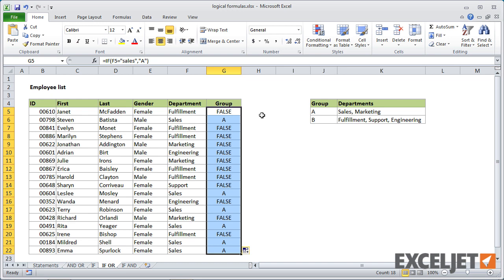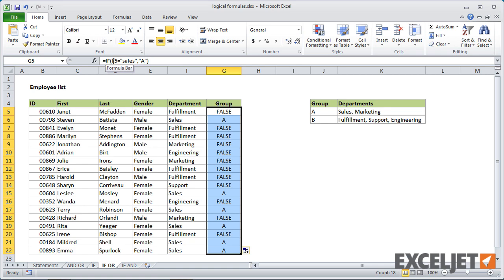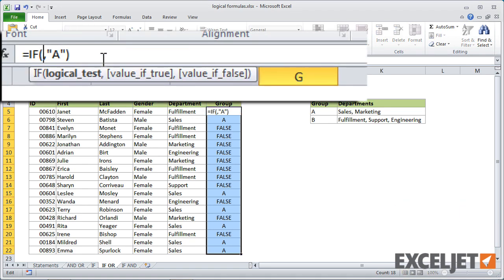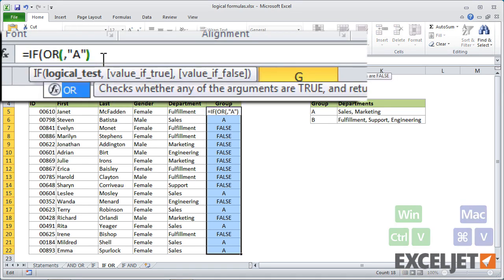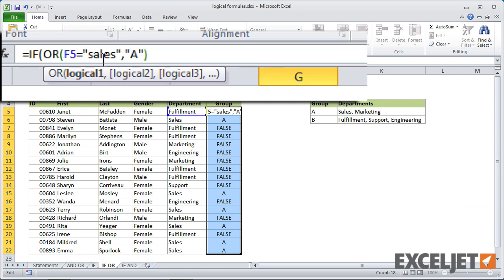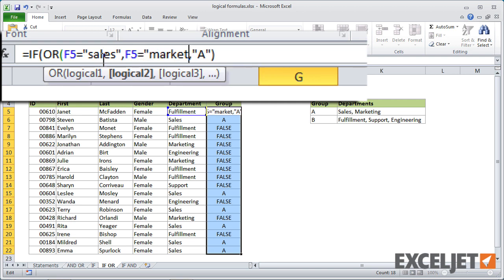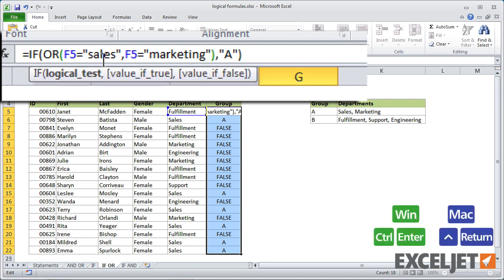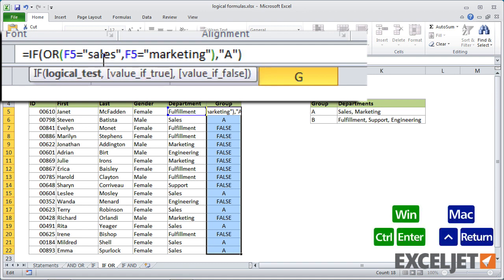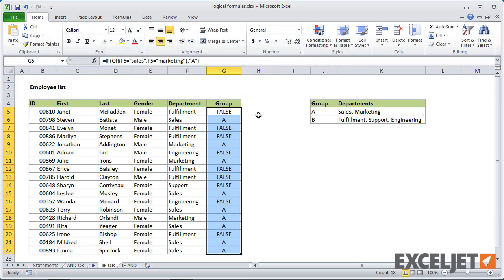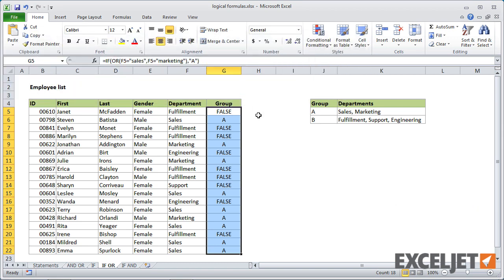So now let's extend that formula. I'm going to leave everything selected here and come up here. I'm going to just cut this out here. And I'll put the or function in and then paste. So that's our first test. First logical. Second one is F5 equals marketing. Kind of close the parentheses. And now I'm going to hit control enter to update all the formulas. And you can see we have more A's because now we're correctly grouping marketing as well.